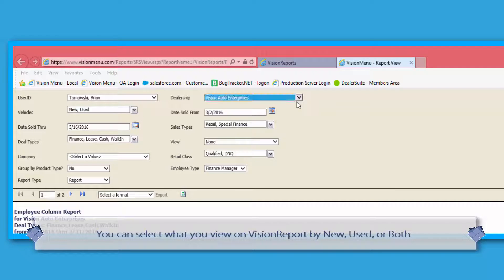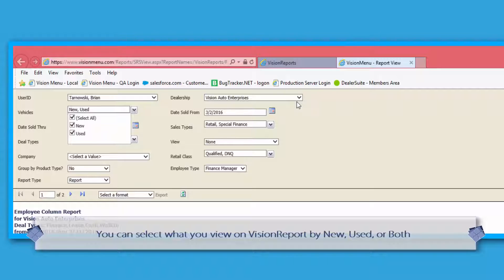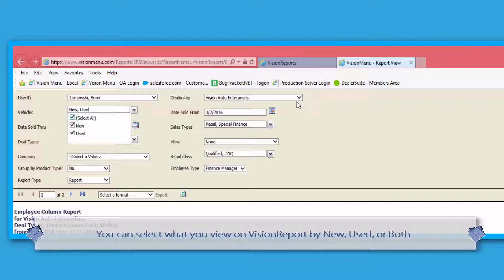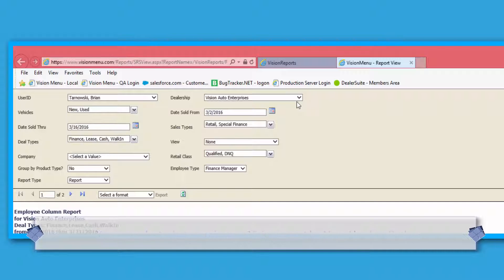Next is the Vehicles section. This allows you to show your finance numbers by new cars, used cars, or both.